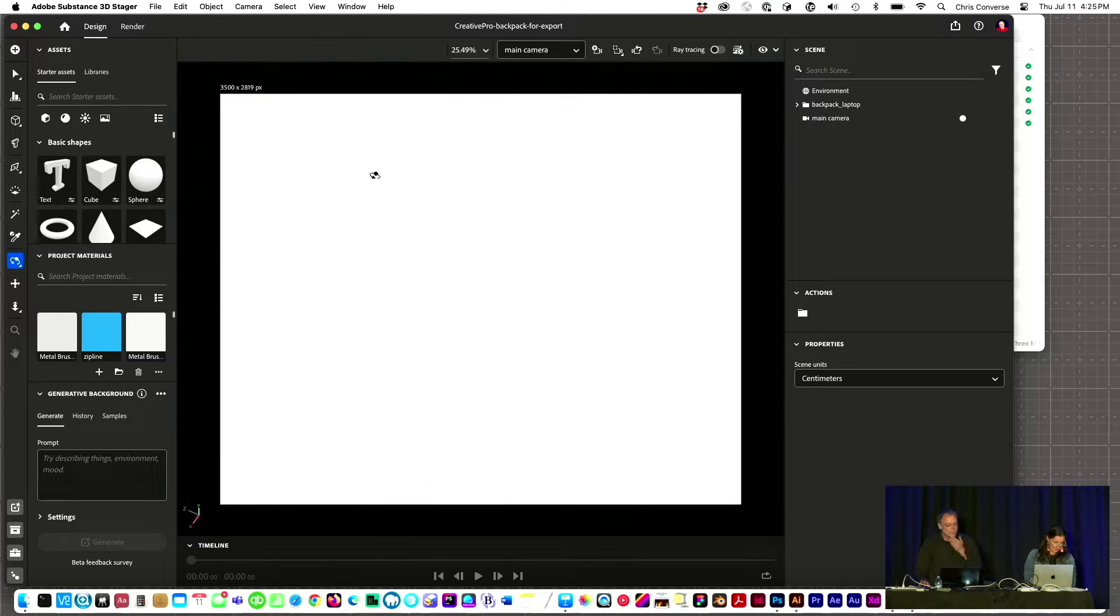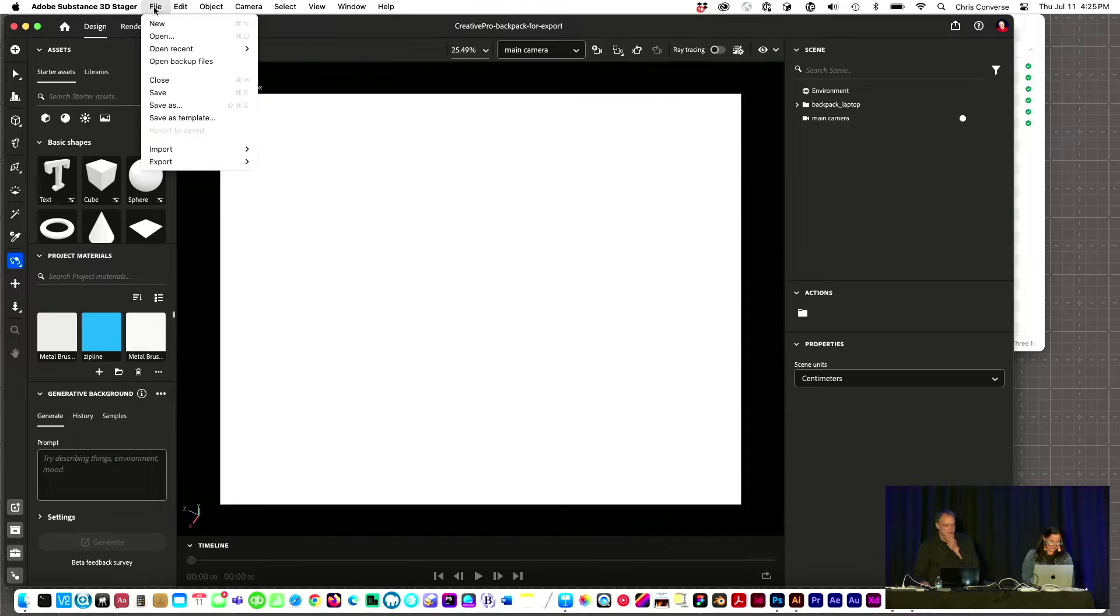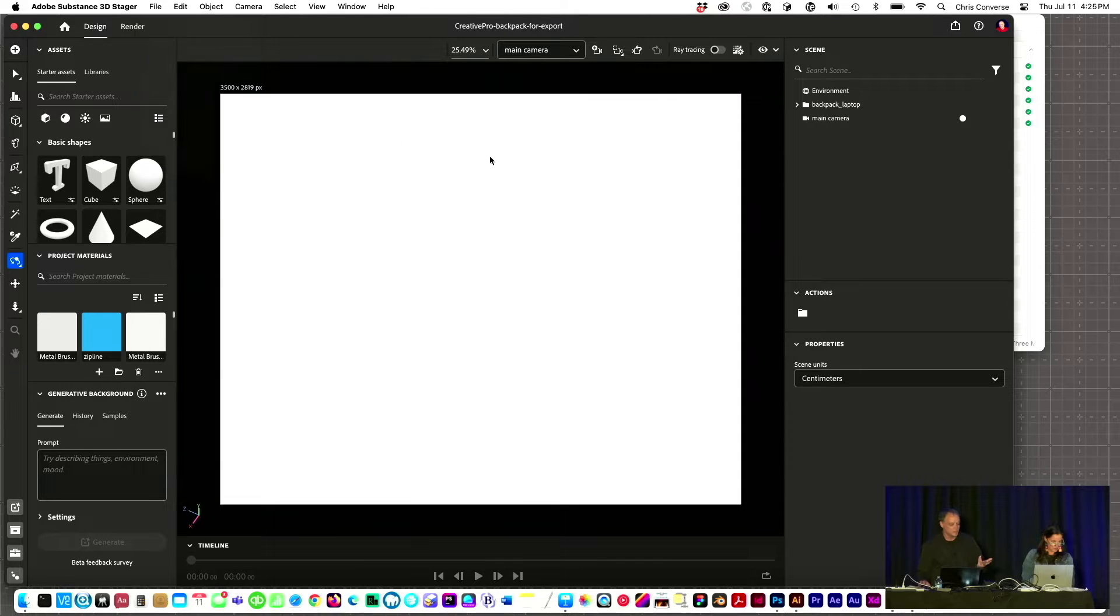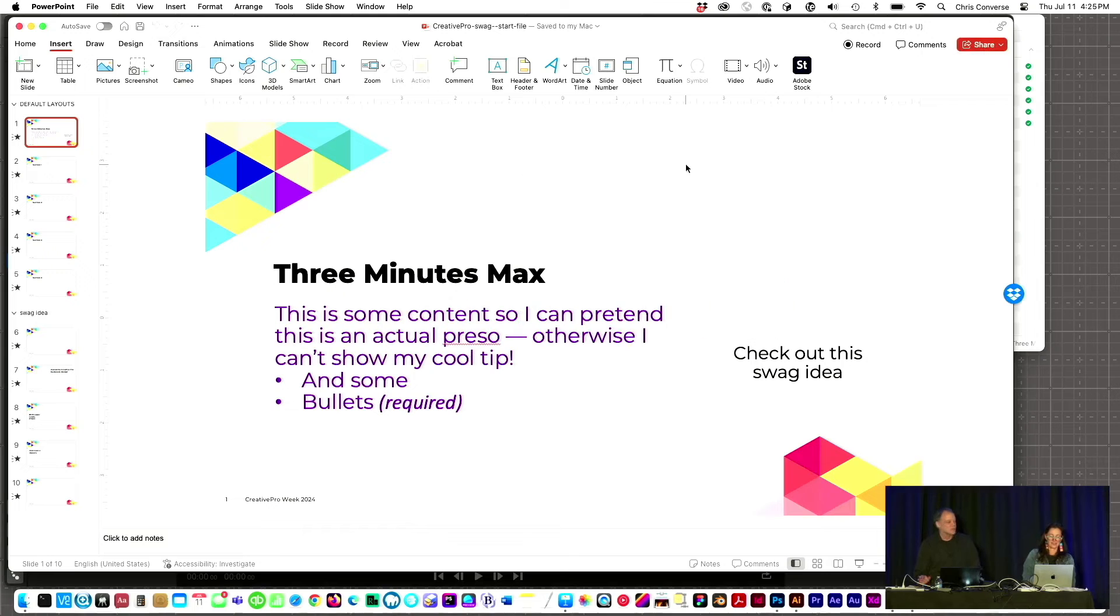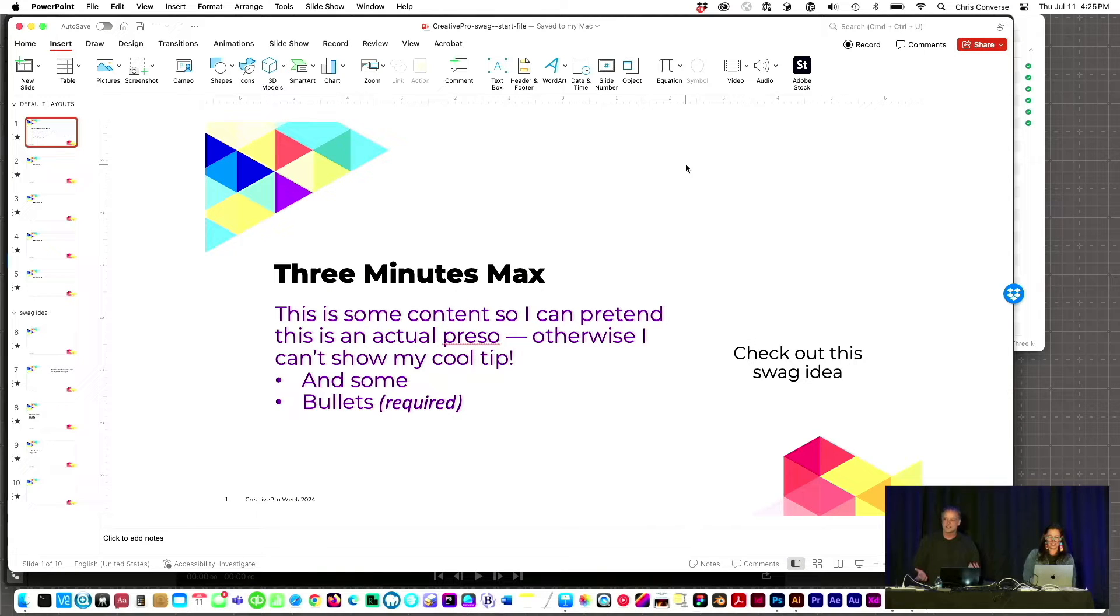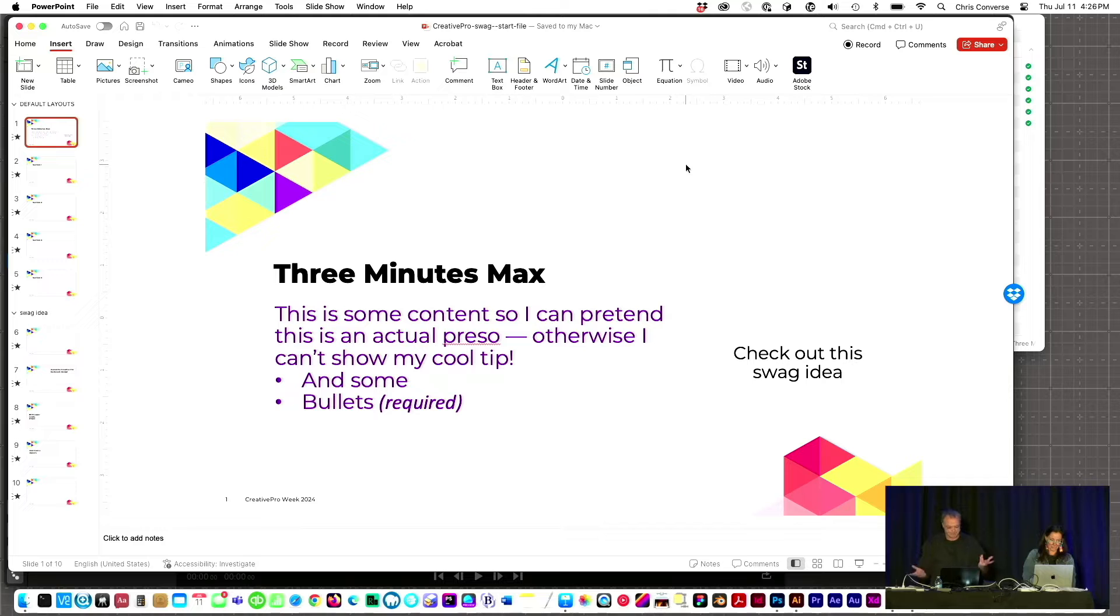So what I can do is go to Stager, choose File, Export, and Save as a GLB file, which is a 3D file format. You can get 3D files from lots of online places, get them for free. You can download them from 3D Marketplace.